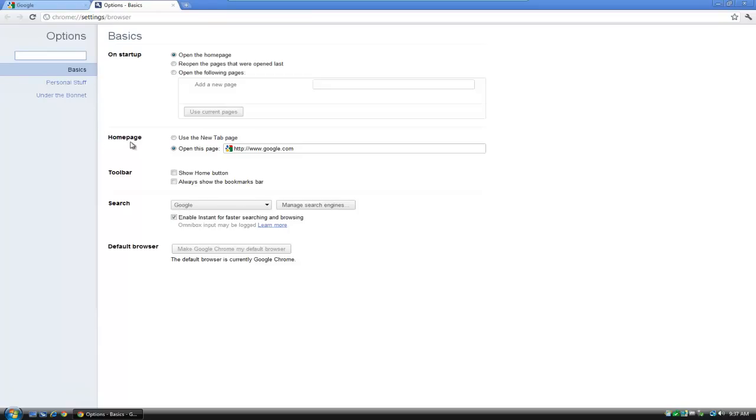And you'll see down here on the Basics tab we have Toolbar. And we have a tick box at the side of Show Home button. So we tick that.